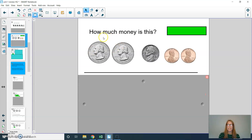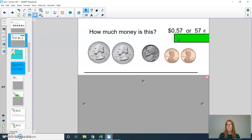Second graders, can you tell me how much money this is? Write your answer down, and then press play when you're ready to hear my answer. I have two quarters: 25 plus 25 equals 50, plus a nickel gets me to 55, a penny makes 56, and another penny makes 57. You could write 57 two different ways: in dollar-cent notation, or as 57 cents.